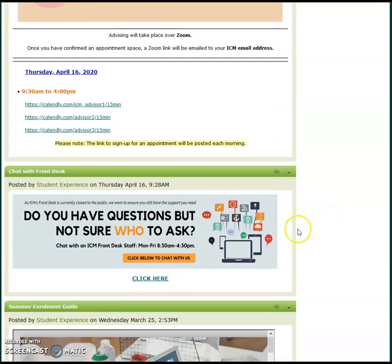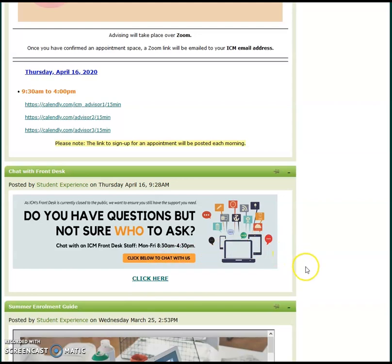Then we have the front desk chat. Click on this link between 8:30 a.m. to 4:30 p.m. during weekdays to talk with our front desk staff.